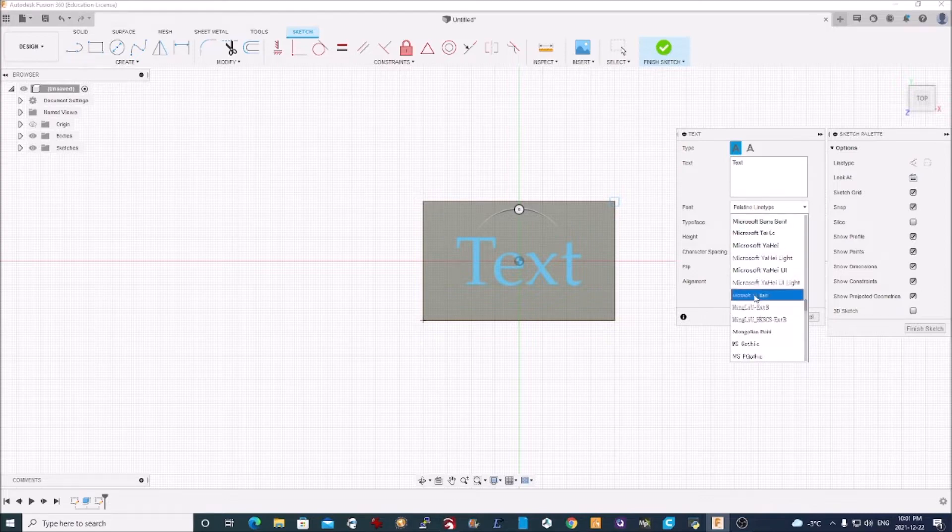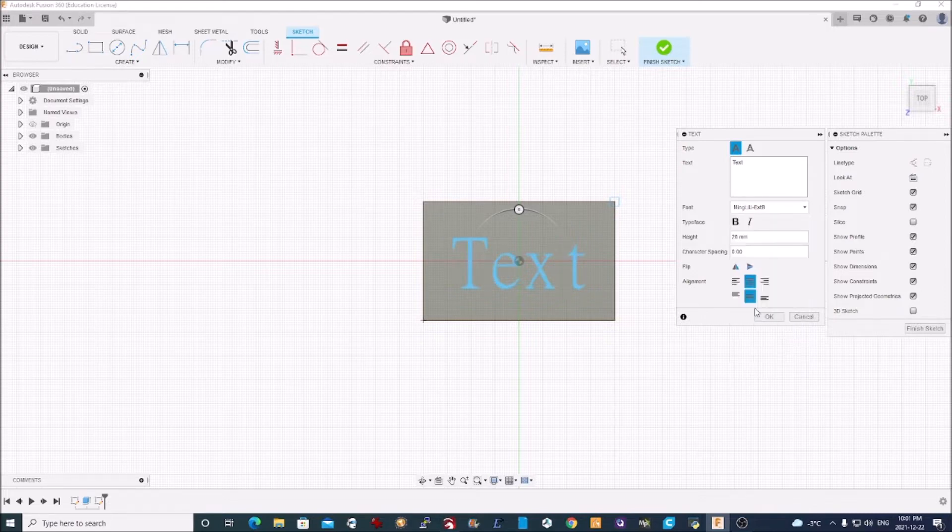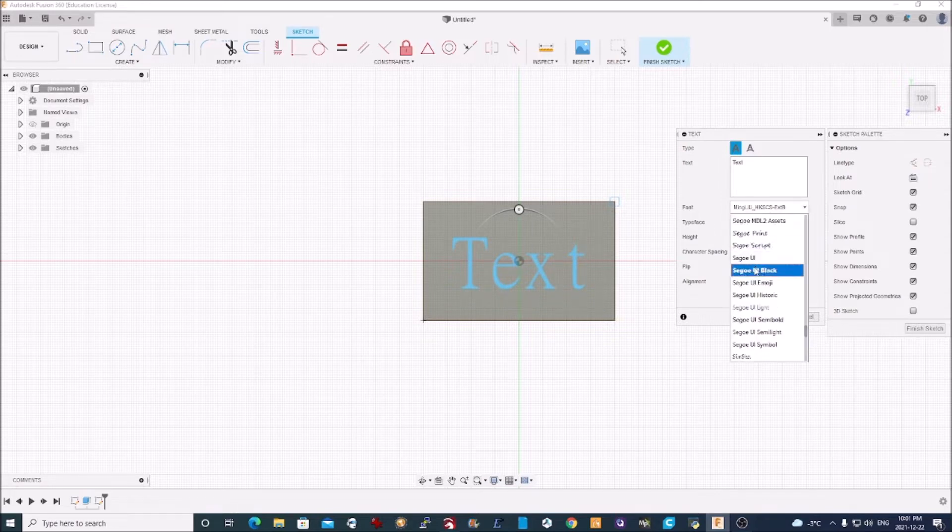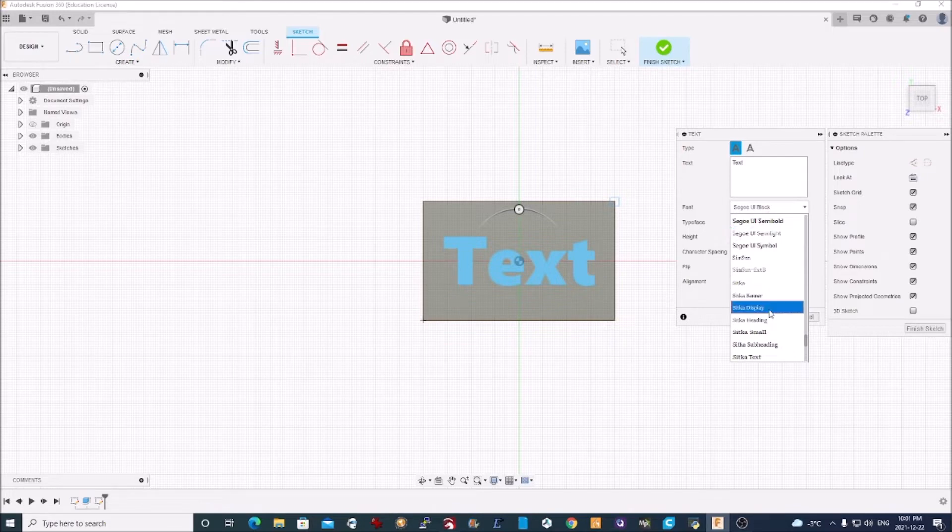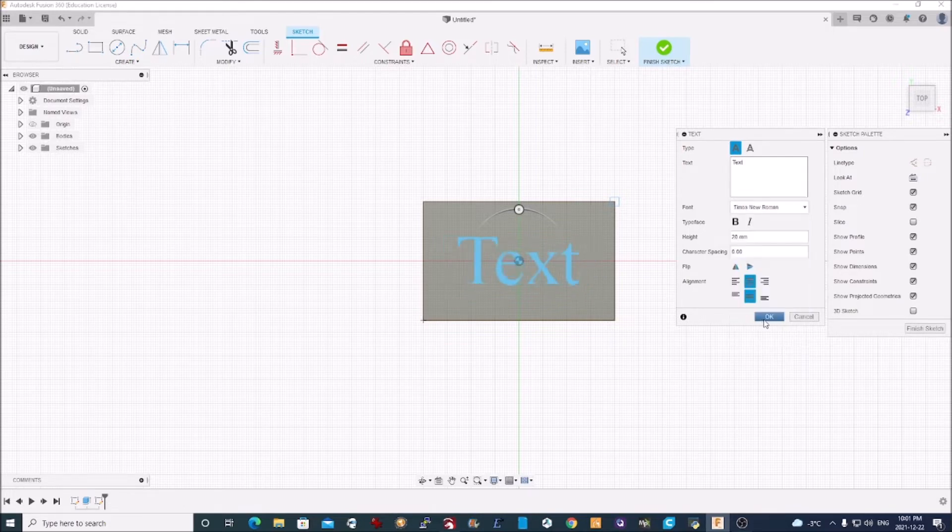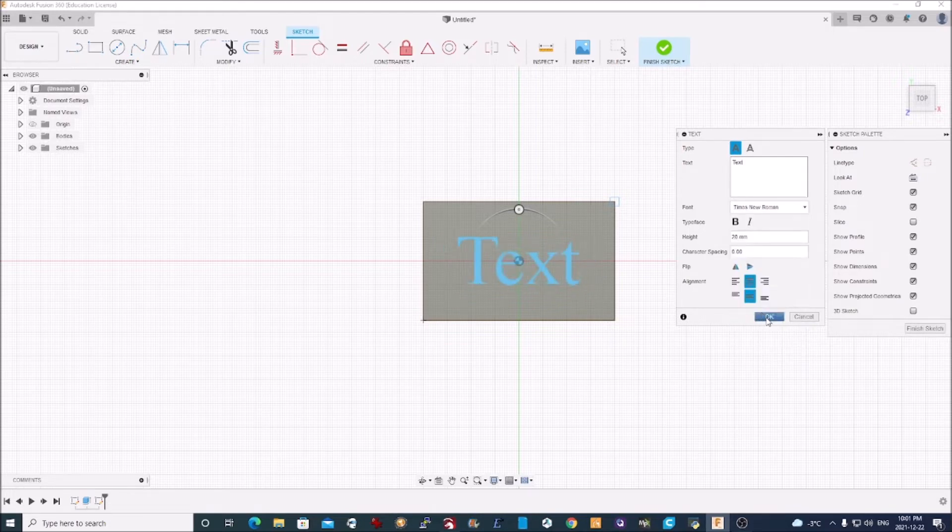And you can choose whichever font you want. So pick any font and you'll see what your text looks like. You can choose serif fonts, non-serif fonts, doesn't really matter at this stage, whatever you happen to like. Times New Roman looks fine for this.